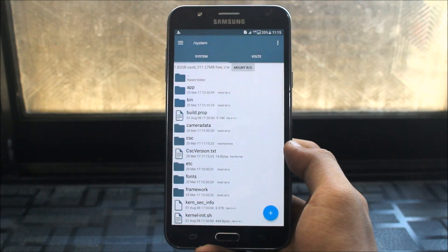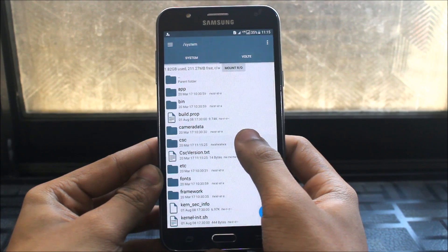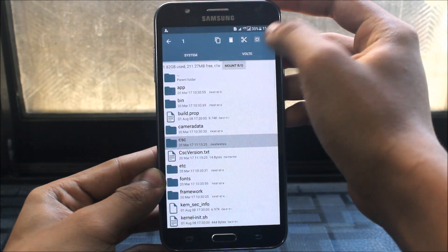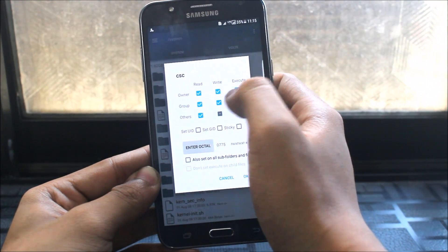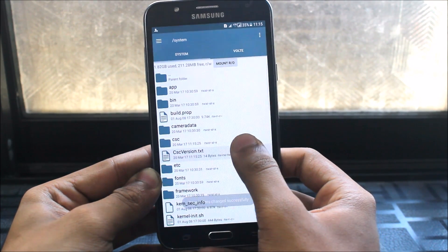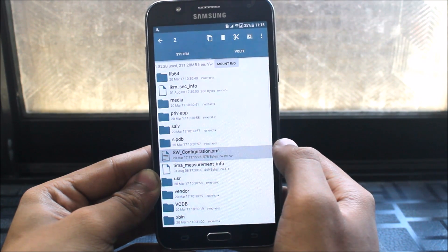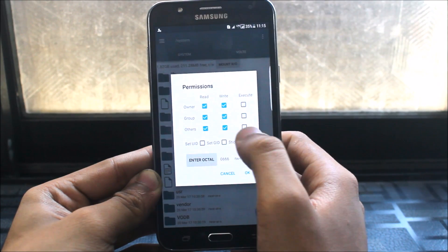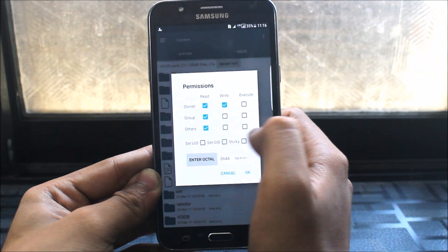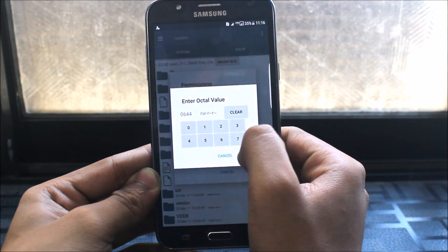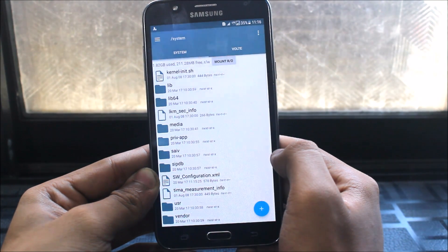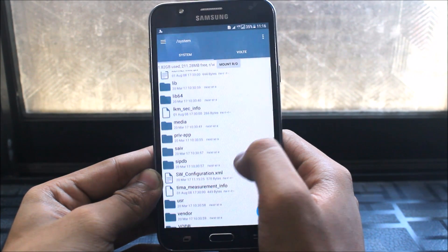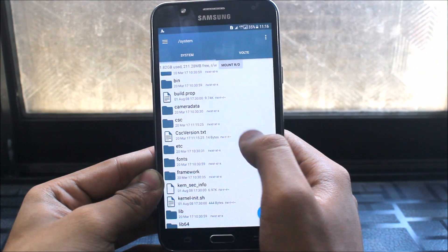I will show you what to do, how to set permissions. Now just select this CSC folder, go to permissions and you can see tons of text. Just untick these two and okay. Now go to CSC version and SW configuration, just go to permissions and just untick both or enter octal value here like 644. You can see read write, read, read. Set these permissions. Make sure you have set the correct permissions or your VoLTE will not work. CSC version and CSC, okay everything is set. And now I will just need to reboot.